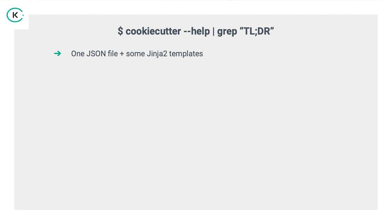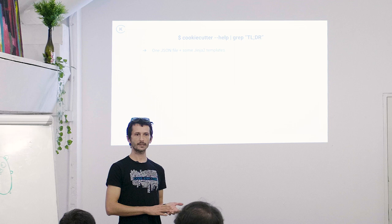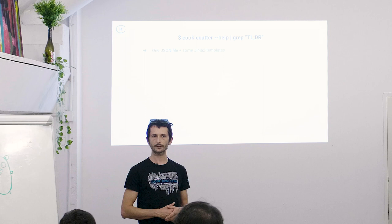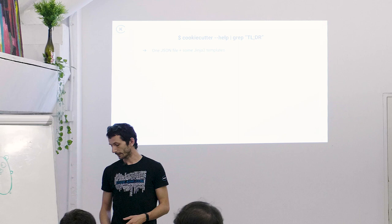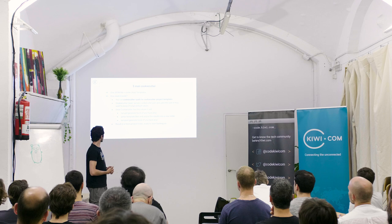So, what is a cookie cutter? Does anyone know what cookie cutter is, the project cookie cutter? Anyone heard of that before? Okay, so for the rest of you who don't know, basically this is just one JSON file which holds some variables and a bunch of template files, Jinja 2 template files, or Python template files. And basically that's it. I could end my talk right here, but let's dive deeper.